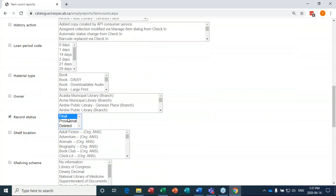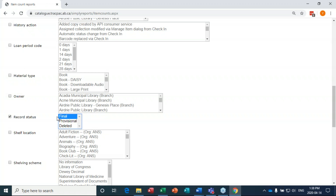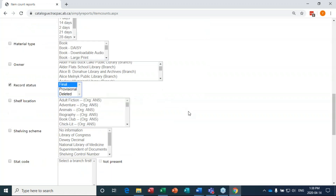The other important thing is record status: Final. You want record status Final because it shows what's actually on your shelves right now. If I choose Provisional those are items currently on order; if I choose Deleted those are deleted records; if I choose nothing it shows me all three. Always select Final when running these reports.